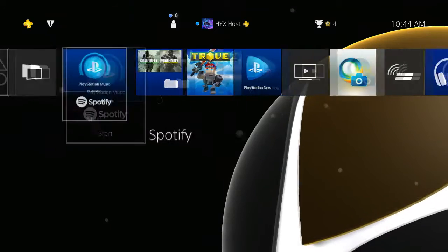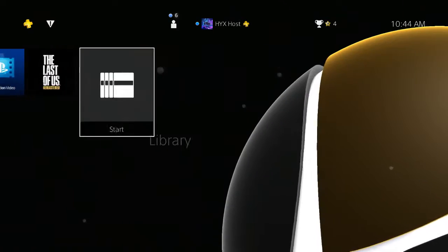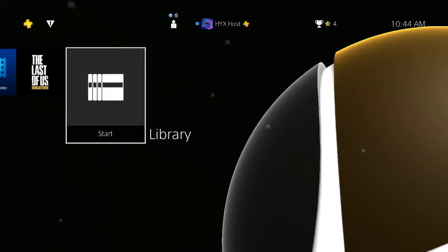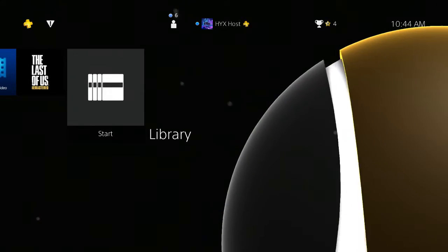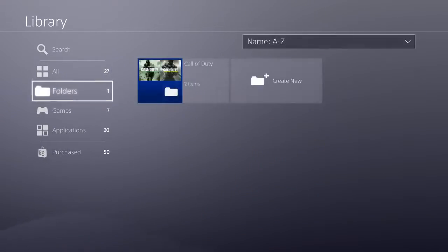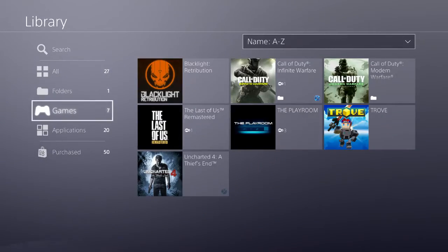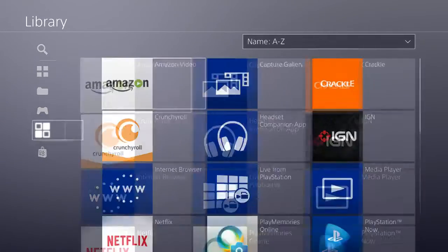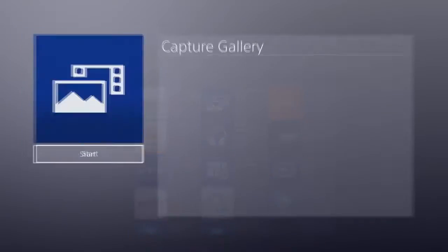Hey, what is up you guys? I wanted to bring you a video on how to set a custom PS4 background. So as you see here, all you want to do is go down to your applications and go to Capture Gallery.